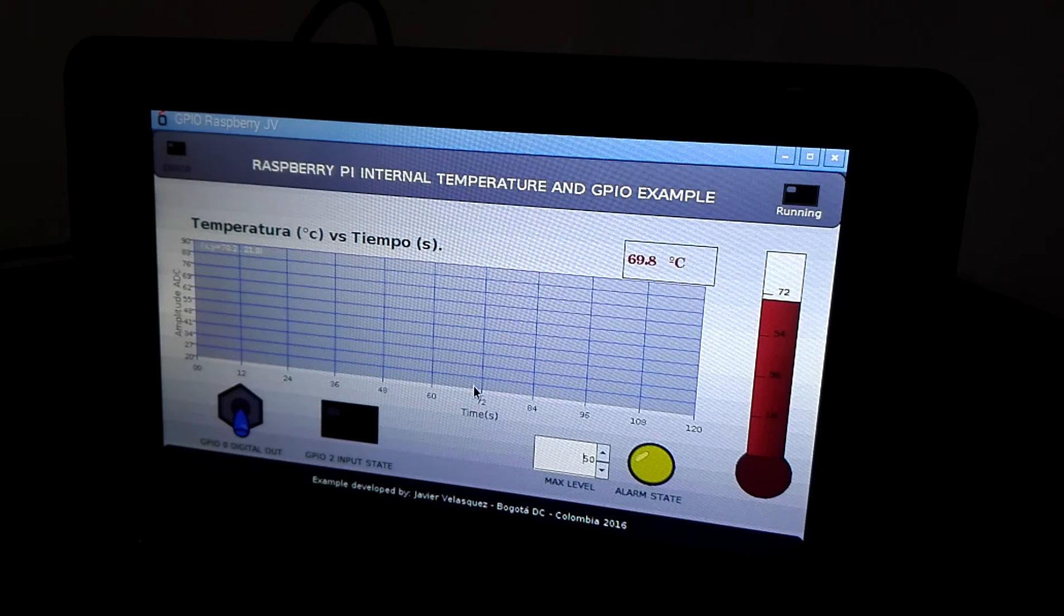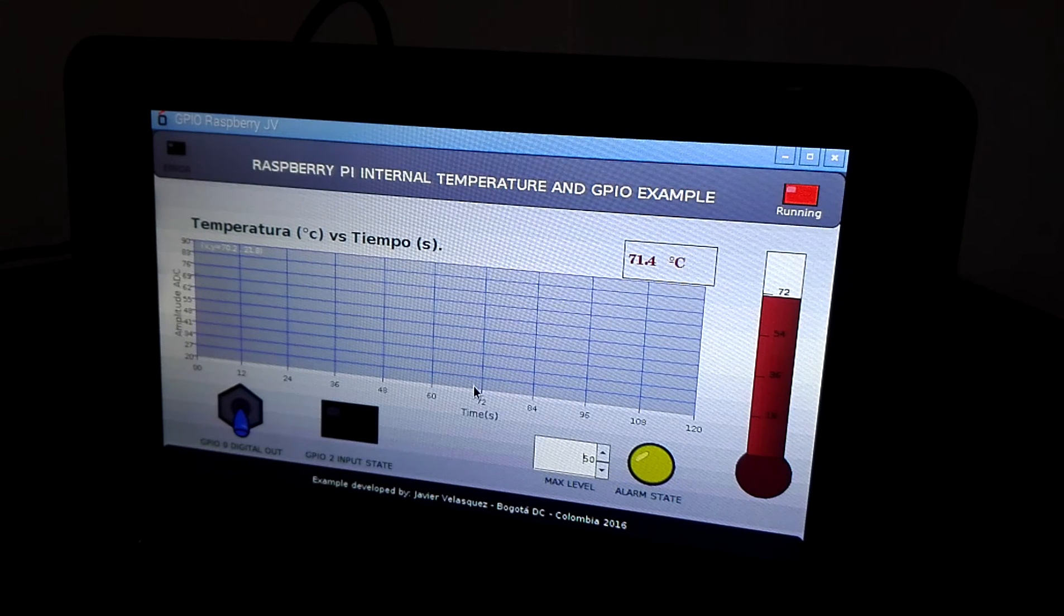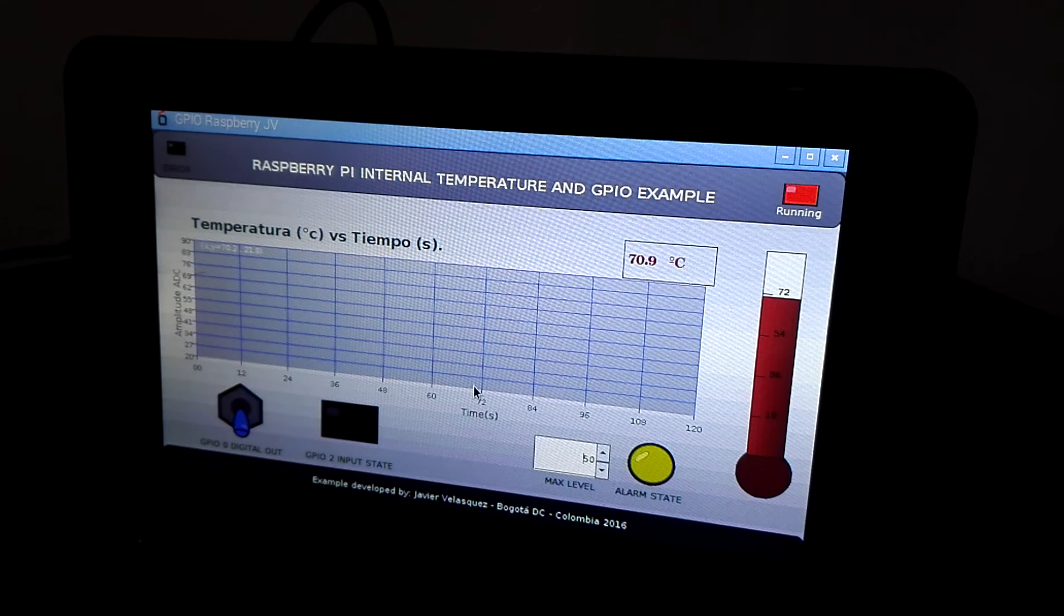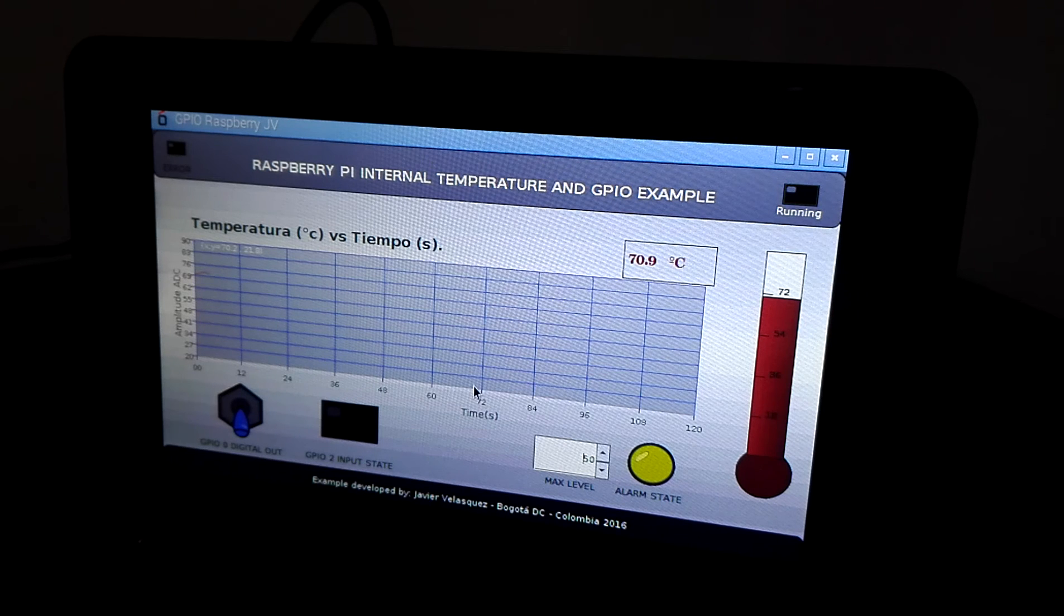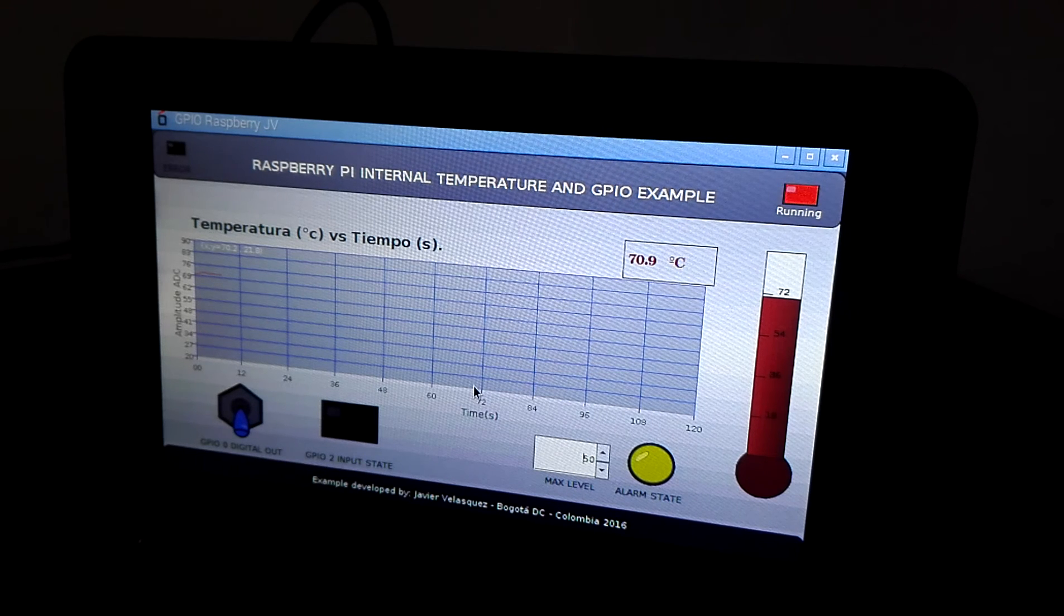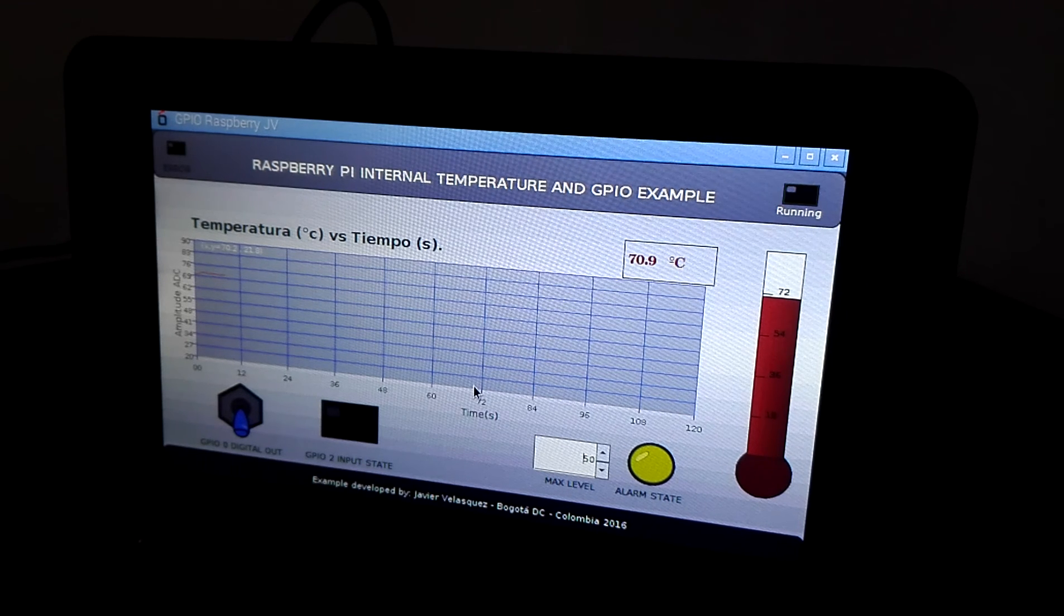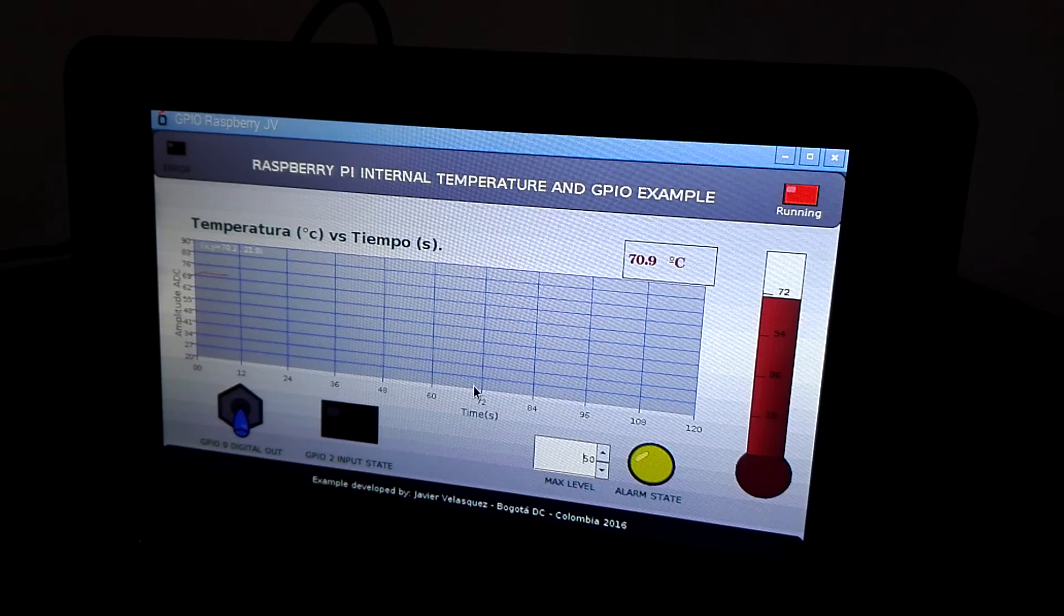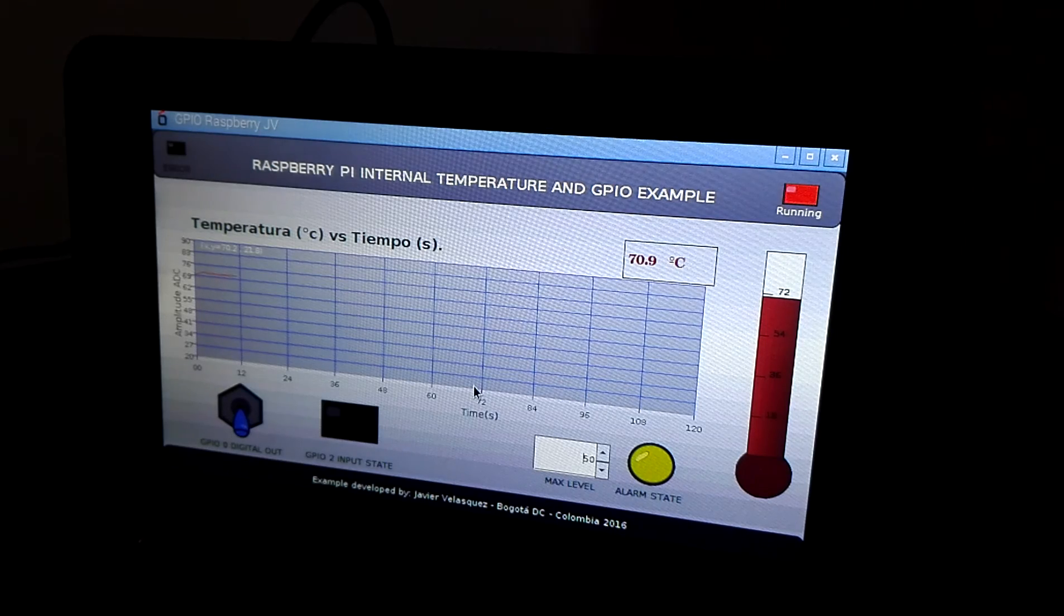That is all for the moment. I am going to show you the circuit.